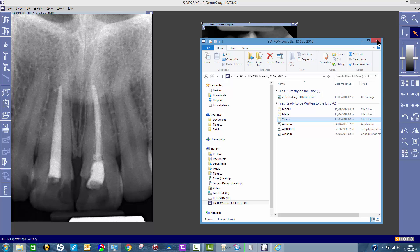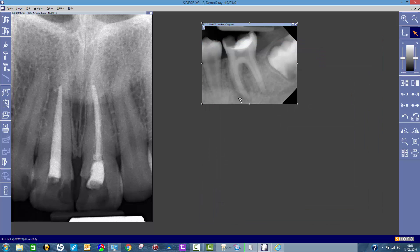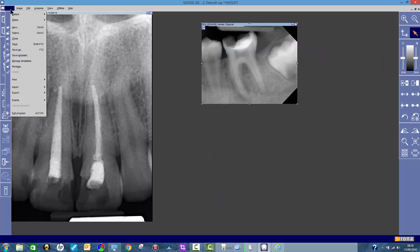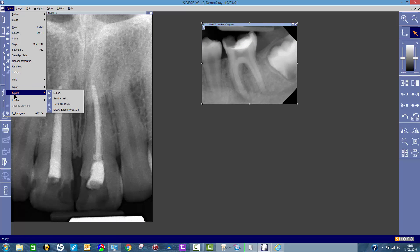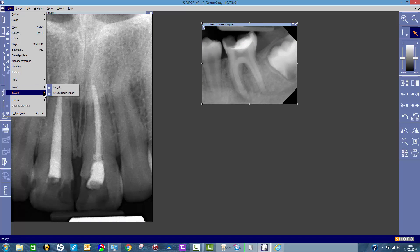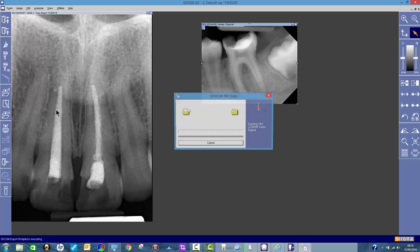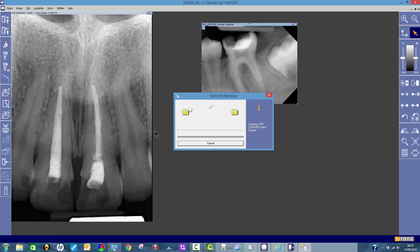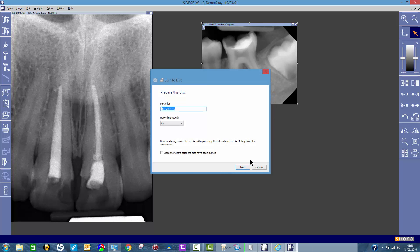So easy as that. Just to recap: there's your two images. You just click on exam, export because you want to export them onto a disc. Then DICOM export wrap and go. If you click there, it just talks you through what to do next. And you click next.